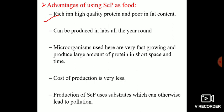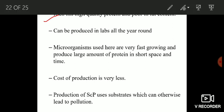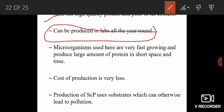Single cell proteins can be produced in labs all year round — throughout the year you can produce them without needing specific seasons. The microorganisms used for SCP production grow very fast and produce a large amount of protein in a short space of time.